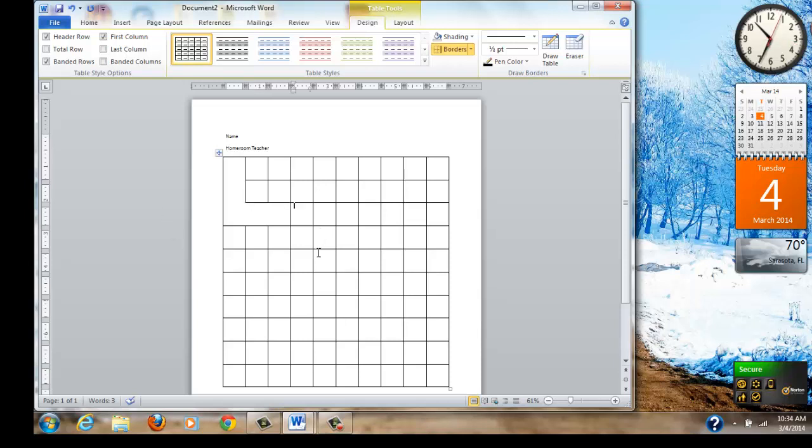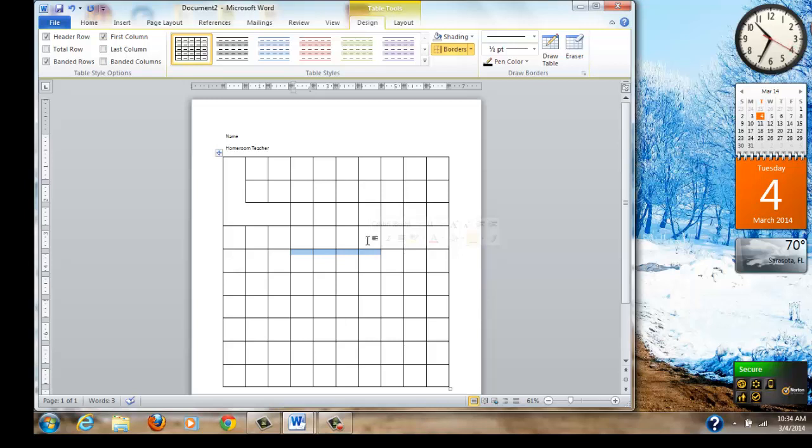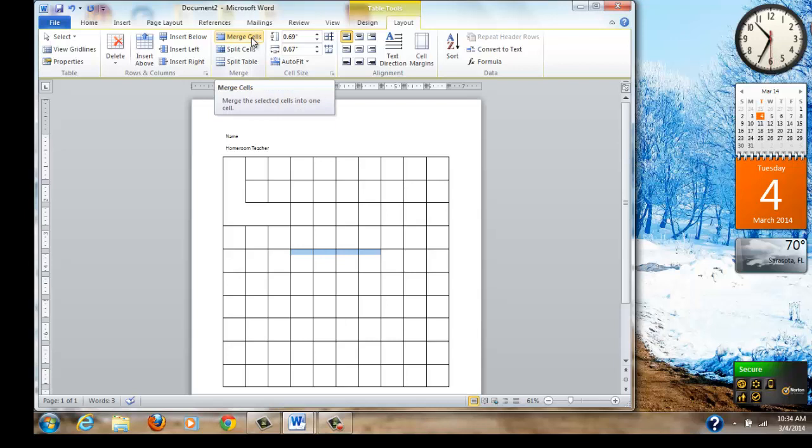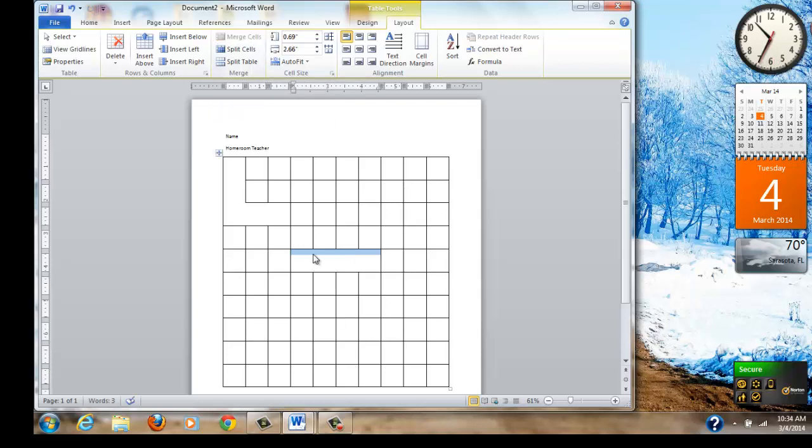Now what I want to teach you is how to merge cells together. When we merge cells together, we select two cells. I'll select these two or more. Could be three or four cells. I'll take four cells. Then you go back up to the layout tool. And right here is another tool that says merge cells. I'm going to click on it and you can see all the lines in the middle are gone.